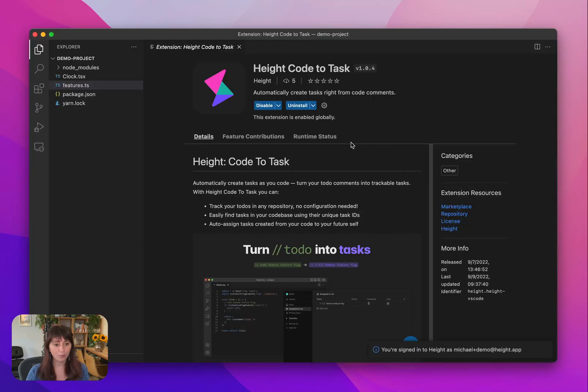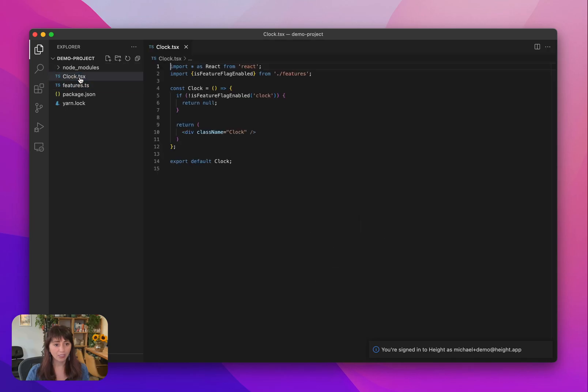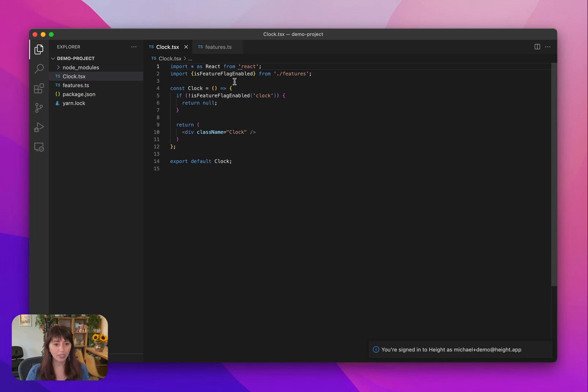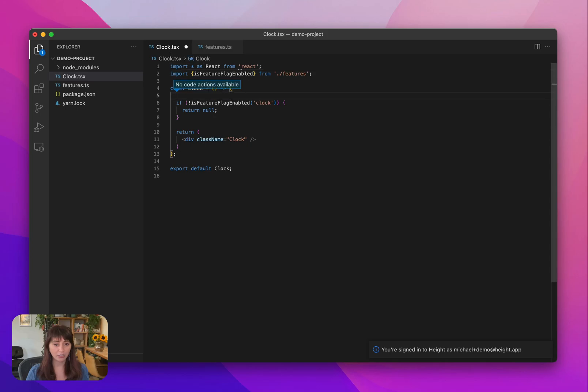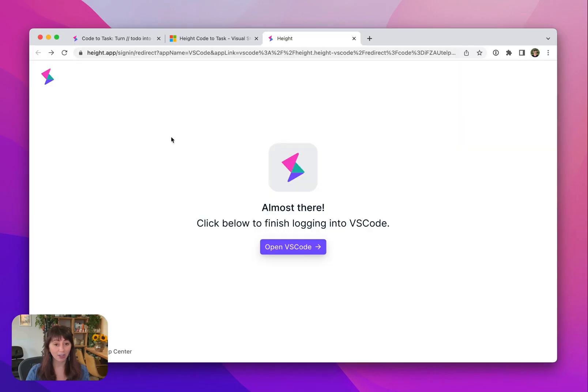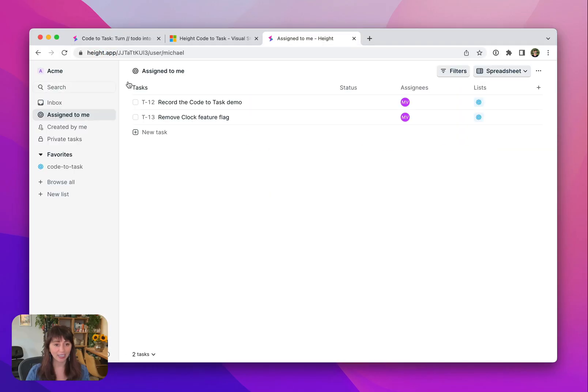I'm going to open a few files. Maybe in coding here, and I want to remember something I need to do, like remove the clock feature flag. I will save my file and boom, the task is automatically created for it. So let's see what that looks like in Height now.